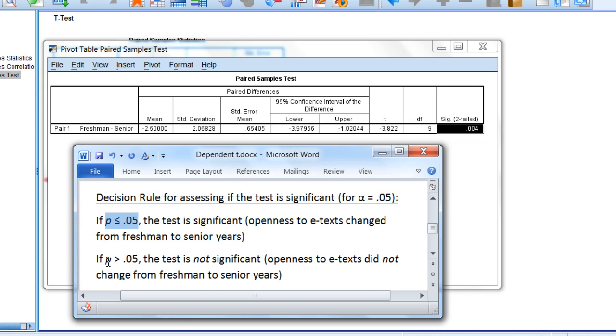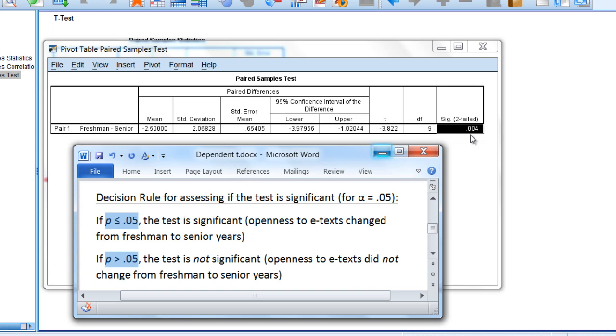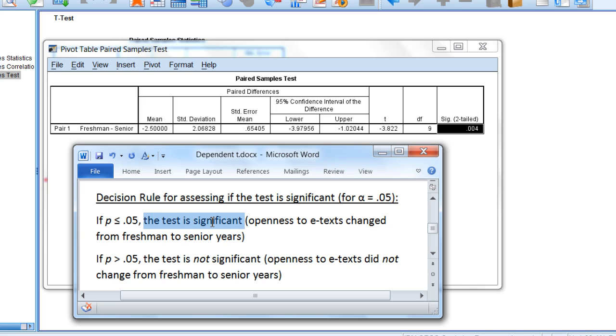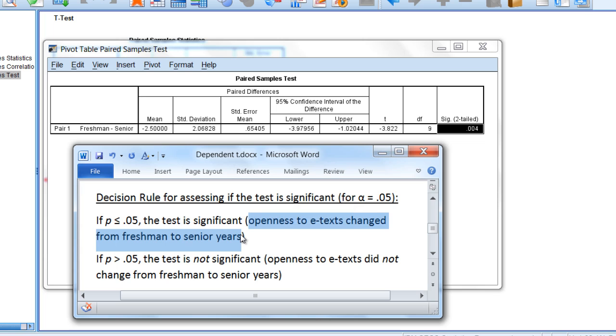Applying our decision rule as always, we can see that the p-value 0.004 falls into this first condition here. It's less than 0.05, indicating that the test is significant, which means that openness to e-texts changed from the freshman to senior years.